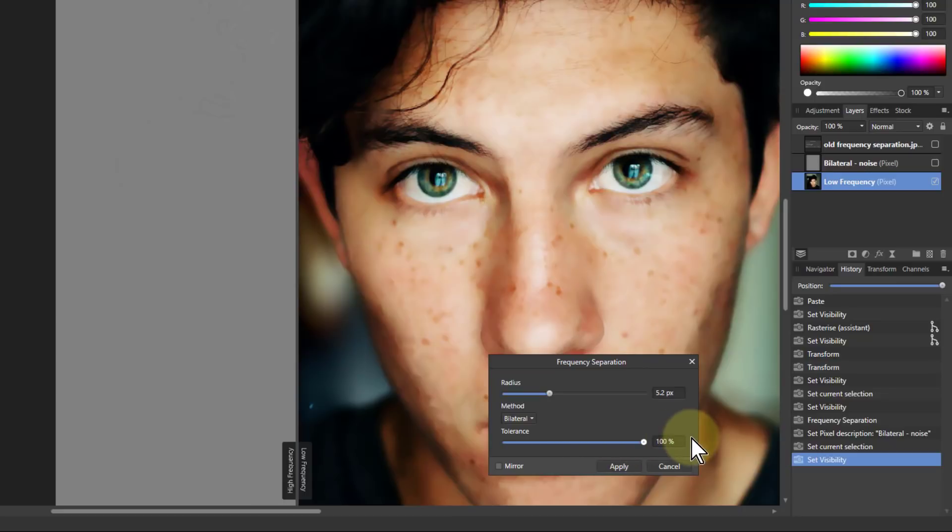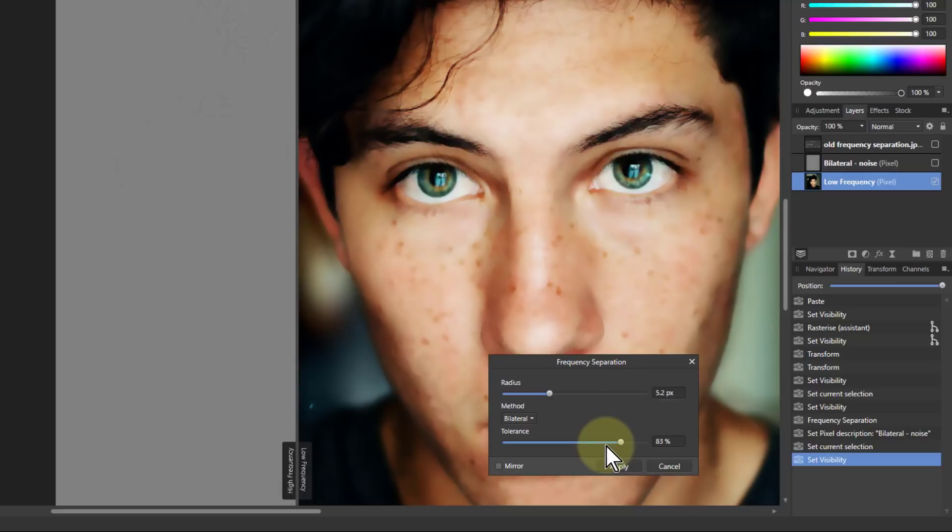So I'm going to go as far as I can here without impacting the freckles too much. Maybe round about there. That's okay.